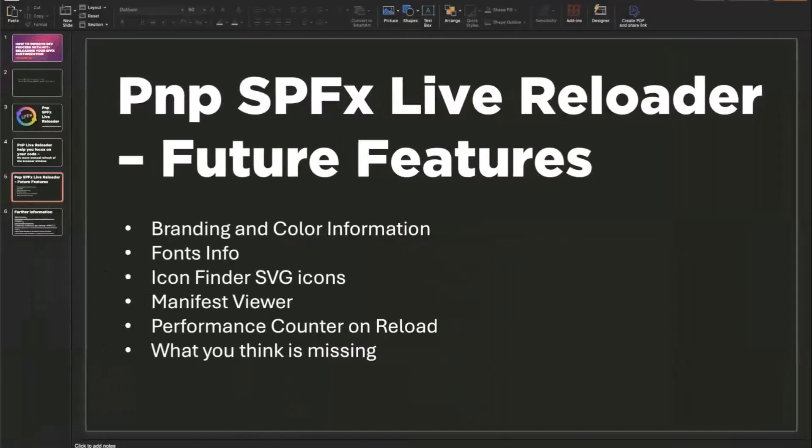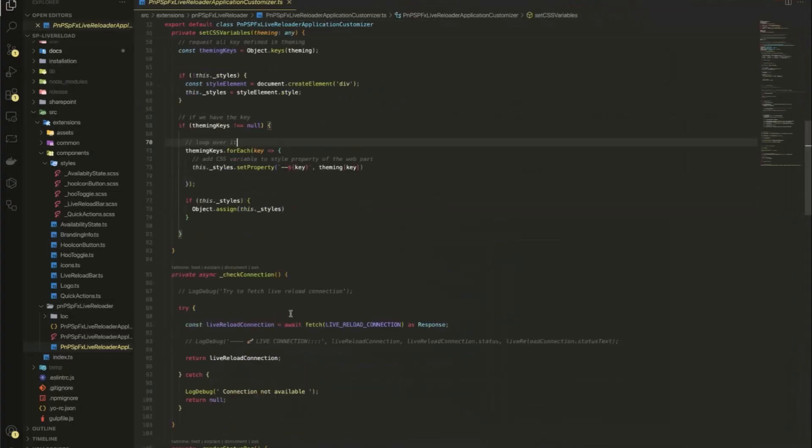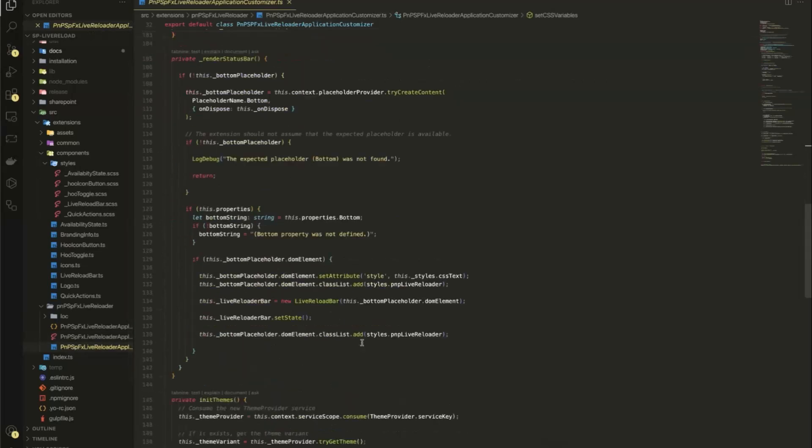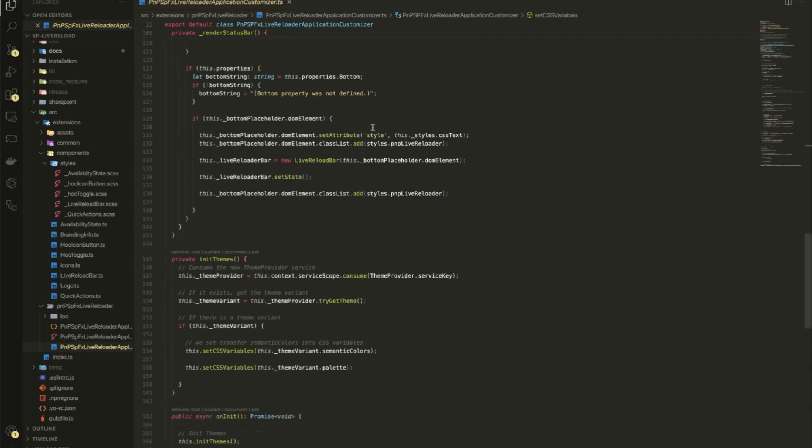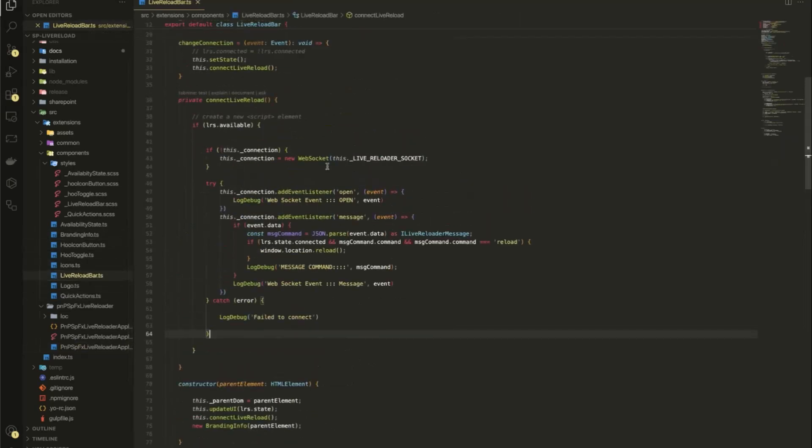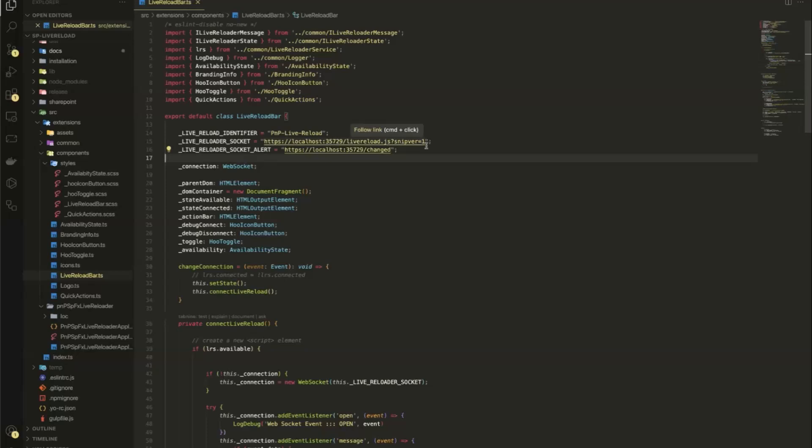So now we have this pink one here. So how this is built is, basically we have an application customizer here, which does a lot of stuff, but the heart of it is direct in the live reloader bar. So what I do is, I let me,